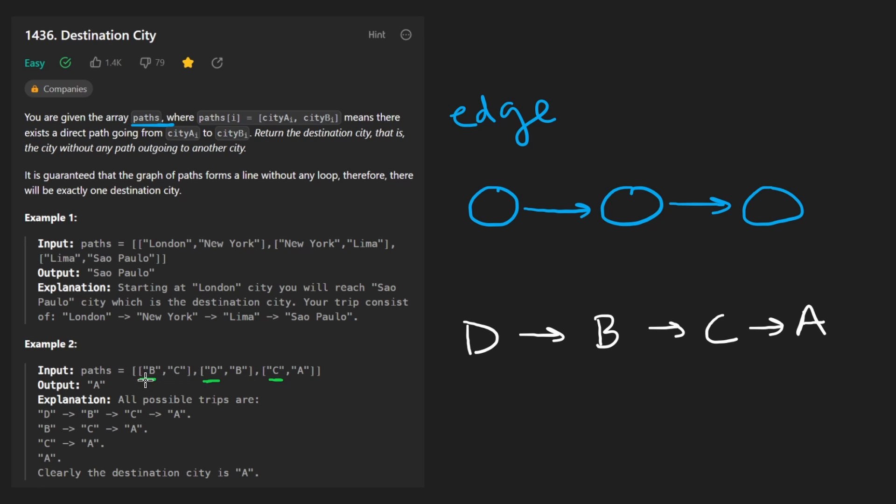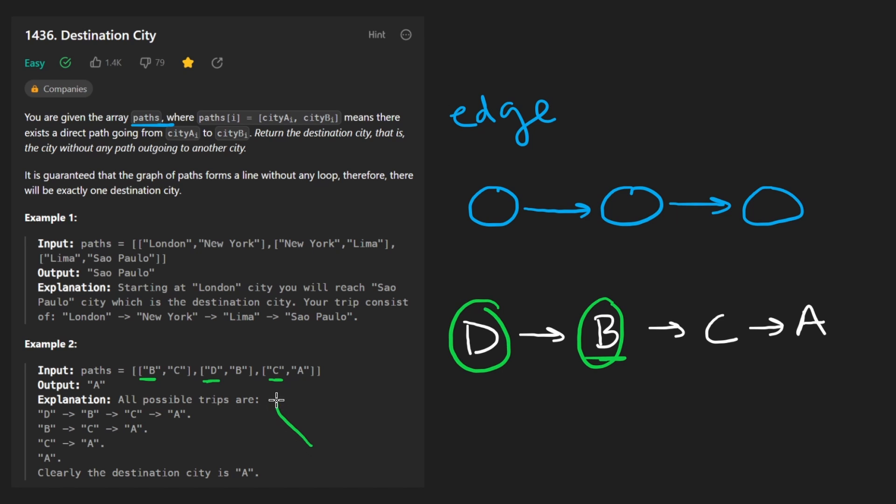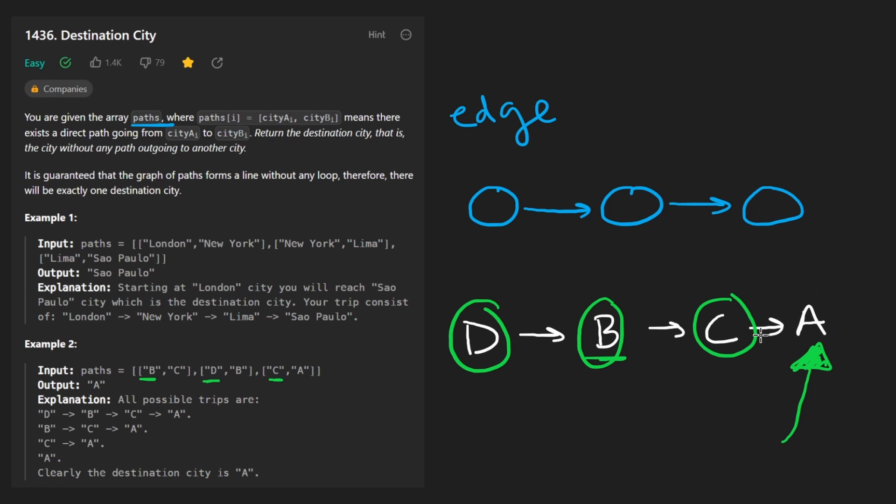Right? Like with BC here, we had this edge created. So for every single one of these, we can say, okay, B has an outgoing edge. D has an outgoing edge. C also has an outgoing edge. And then the last one that we're left with here is A. It did not have an outgoing edge. So that's the one we would return.